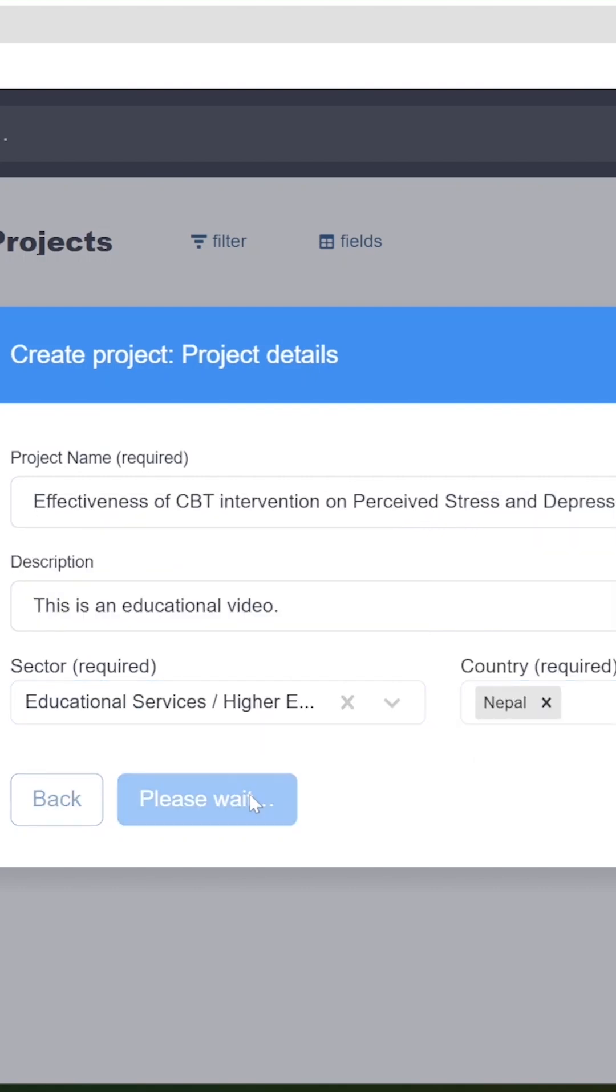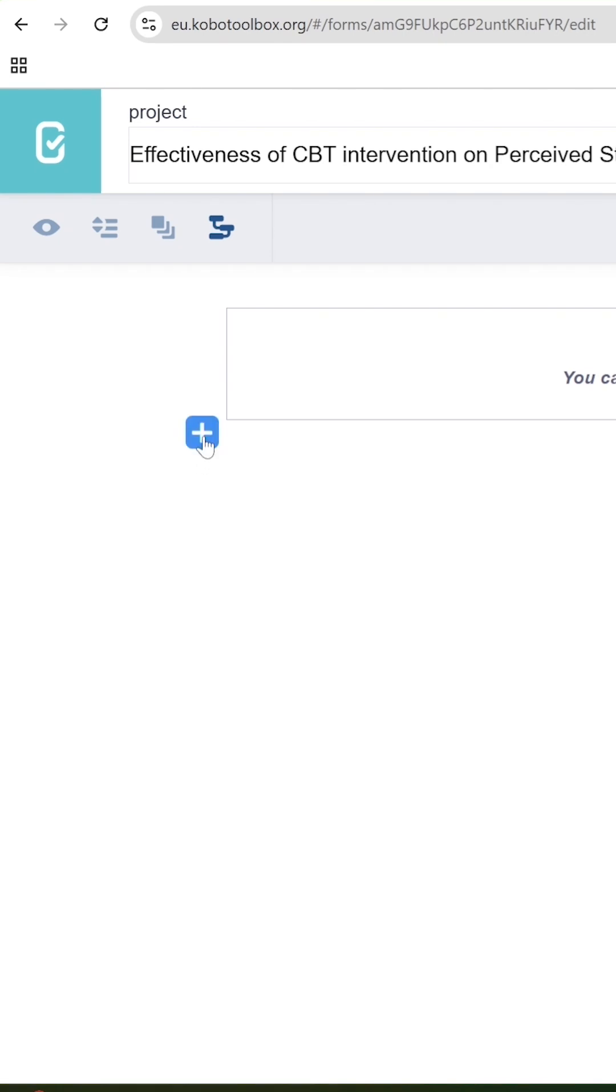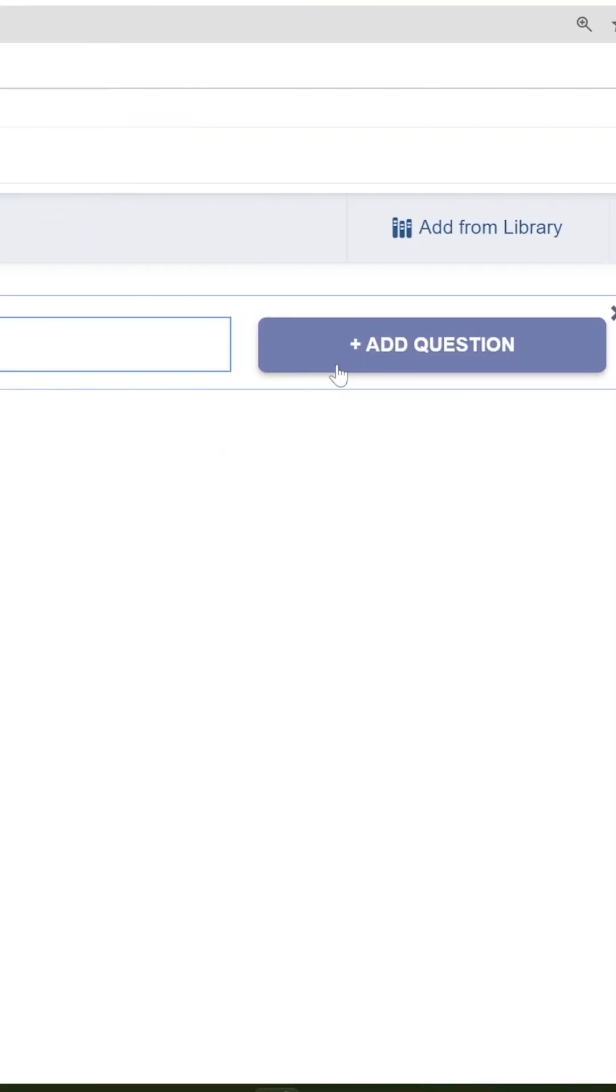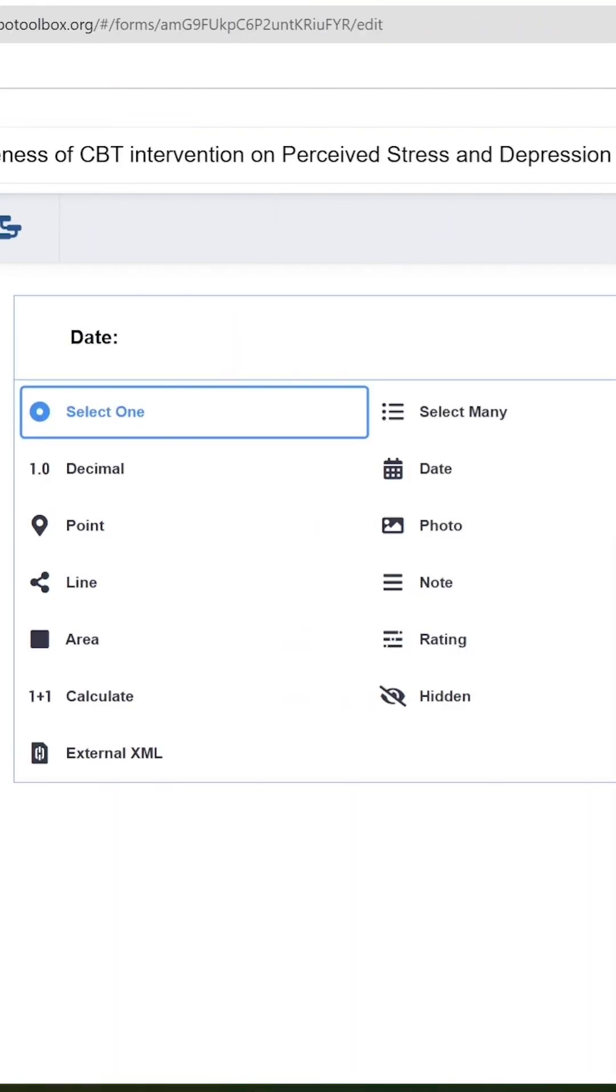First of all, this screen will appear in front of you. Now you need to add the questions one by one. Our first question is Date. Click on Add button and click on Add Question.